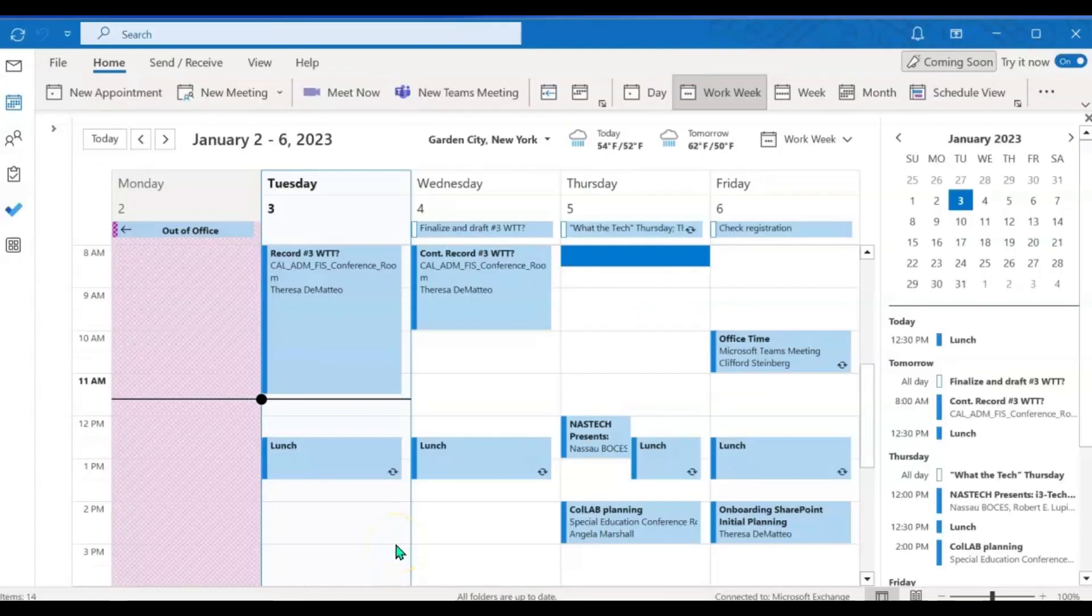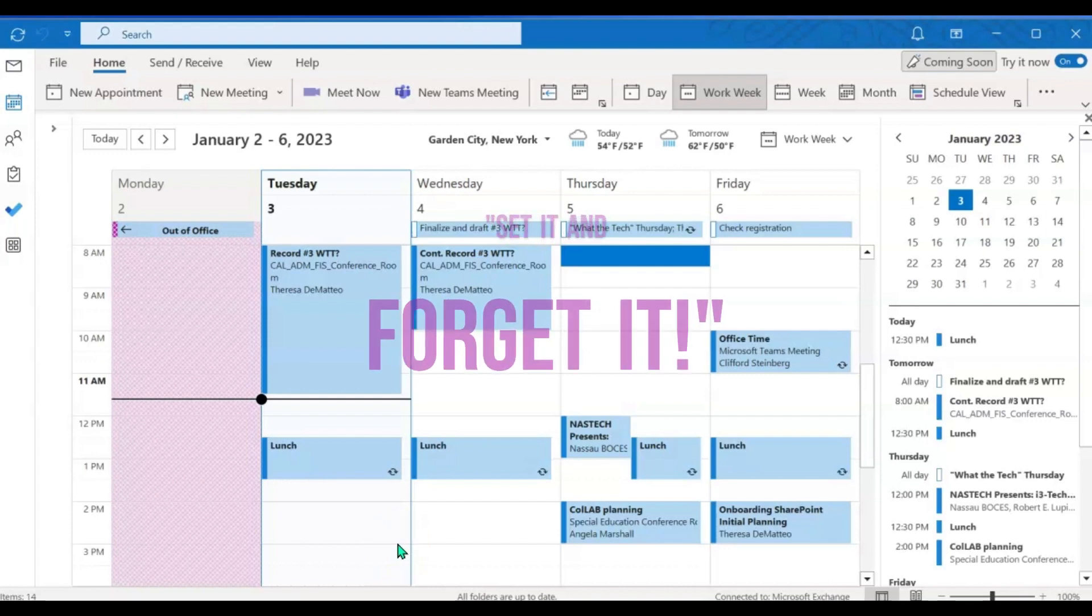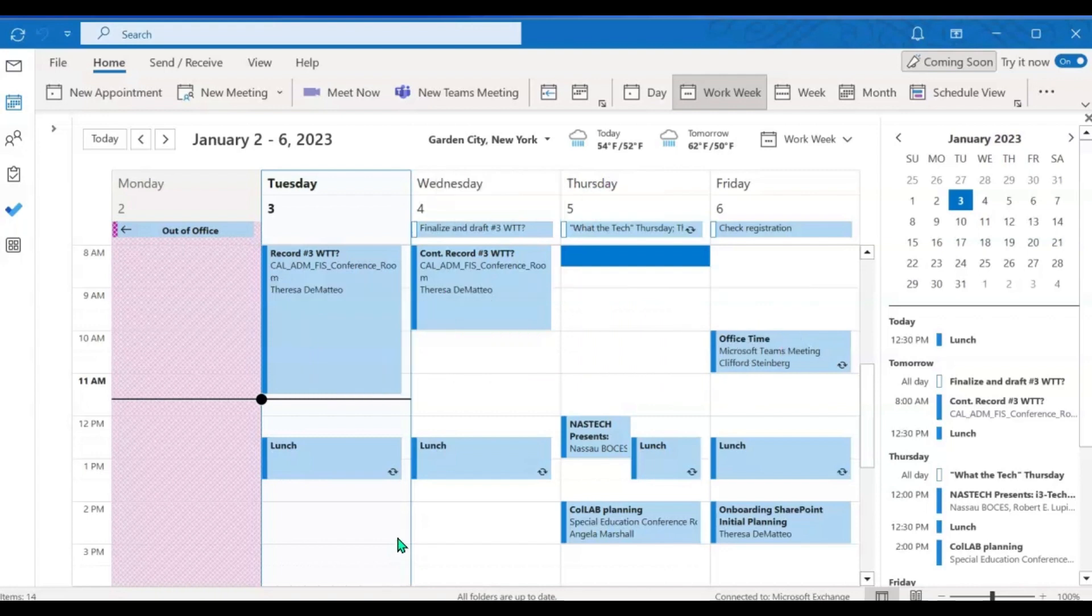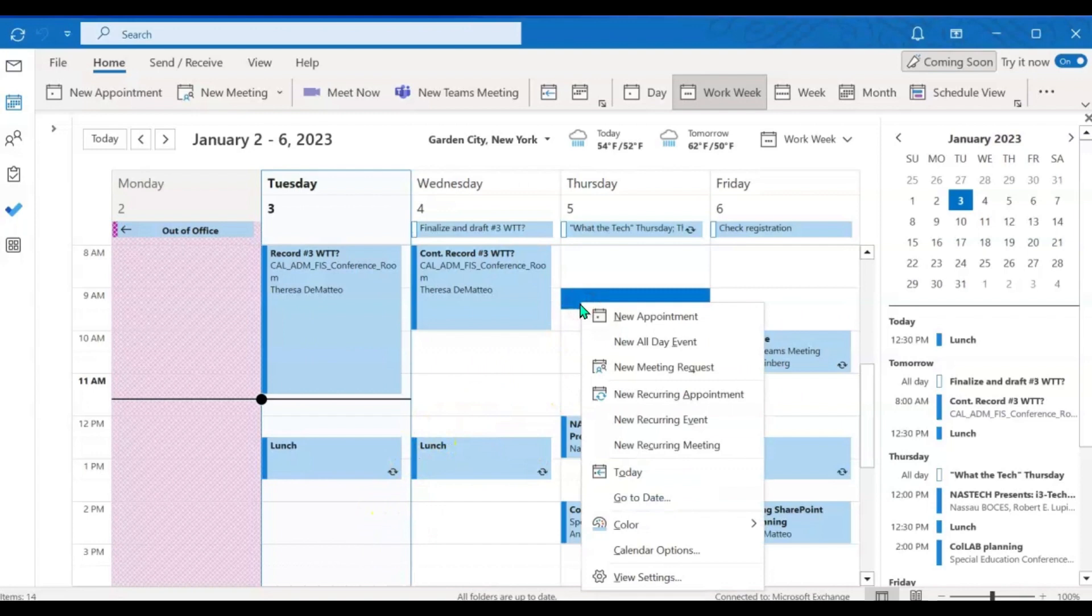In order to ensure you won't have this problem again when scheduling any meeting or event on your Outlook calendar, I am going to show you how to change your meeting settings. First thing you are going to do is right click on any white empty space on your calendar, then scroll down to calendar options.